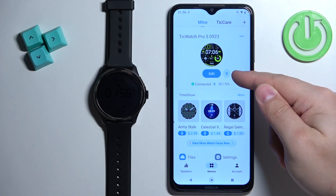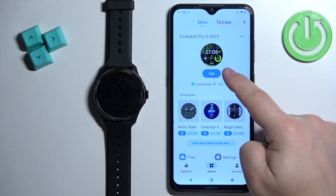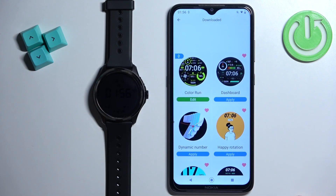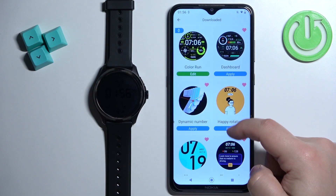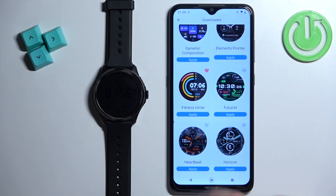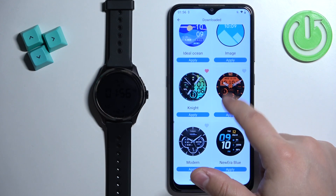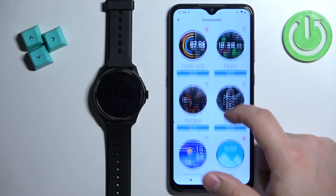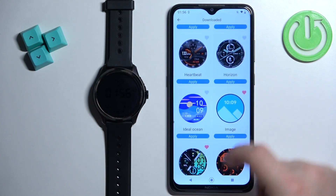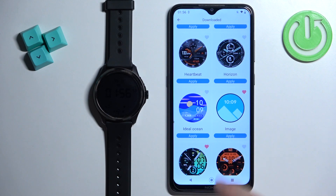Tap on this button to open the list of watch faces downloaded on your watch. Now scroll through the list and find the watch face called 'Image' and tap on it.